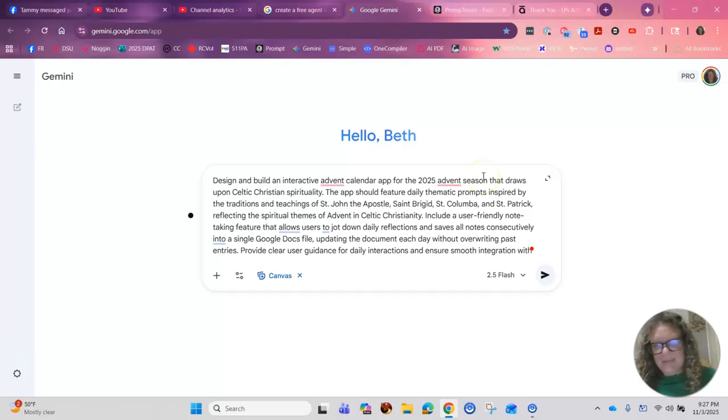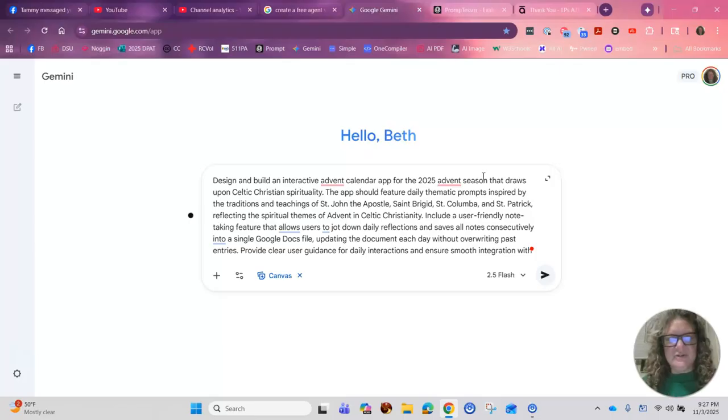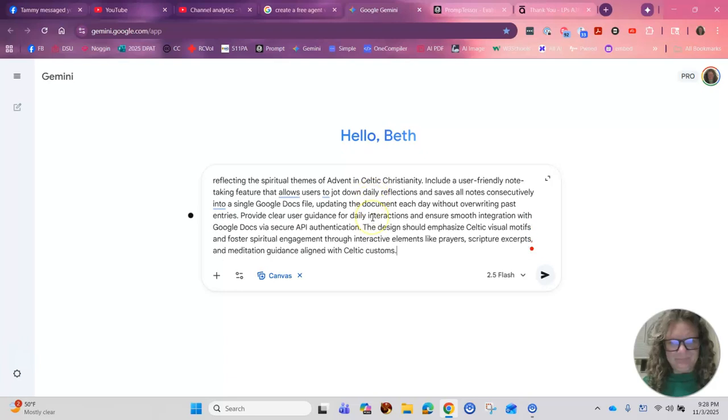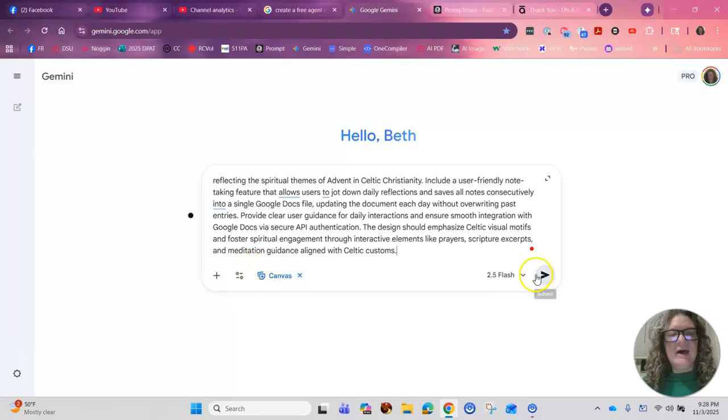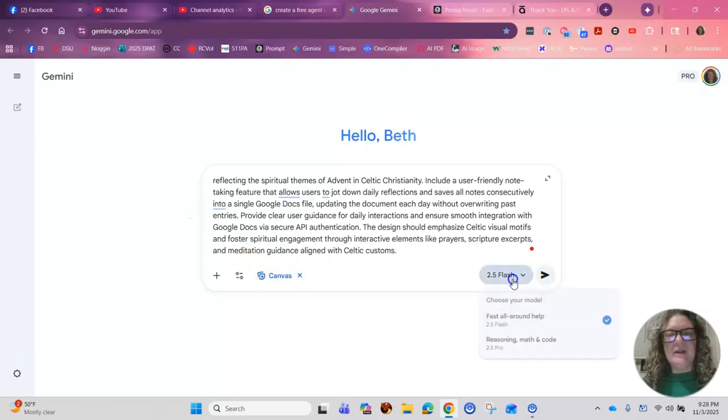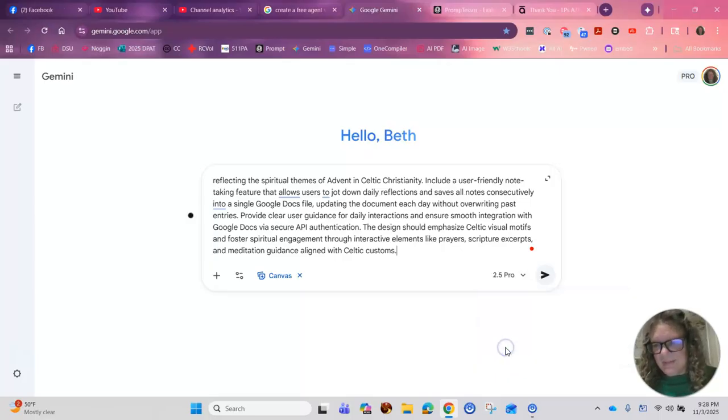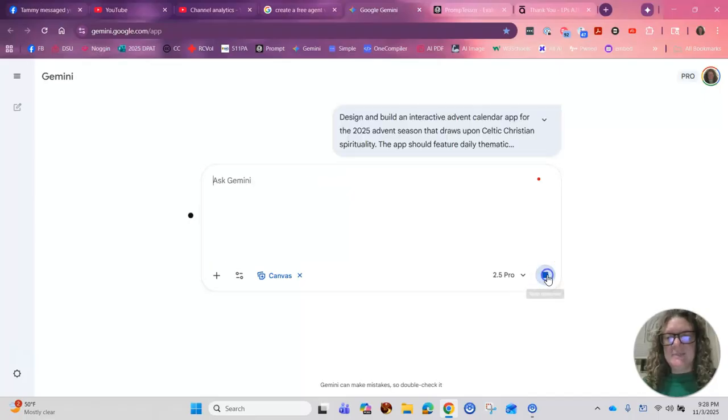So you copy this, and then you toss it into your AI of choice. I use Gemini because I have a pro account. But you could do this in ChatGPT, you could do this in Claude, Perplexity, any of the AI tools, right? So I've copied it already and pasted it. And now I'm going to make sure that I'm picking the right thing, which is Fast All Around Help or Reasoning, Math, and Code. I want Reasoning, Math, and Code for this. And then I hit Submit.